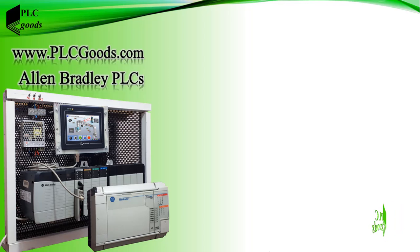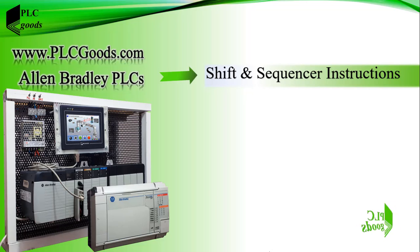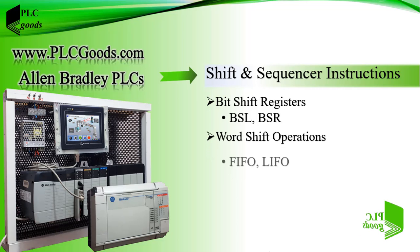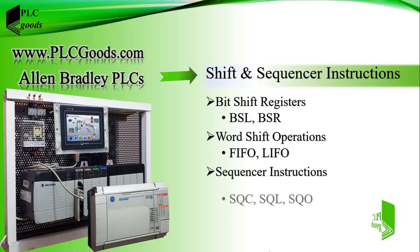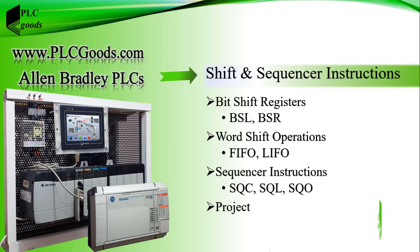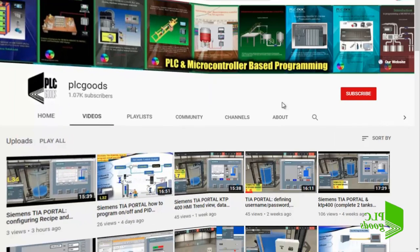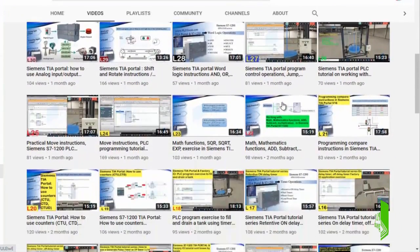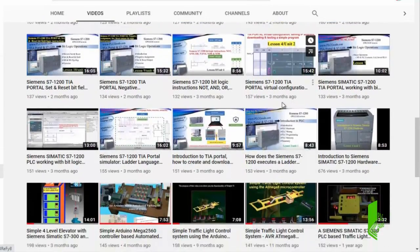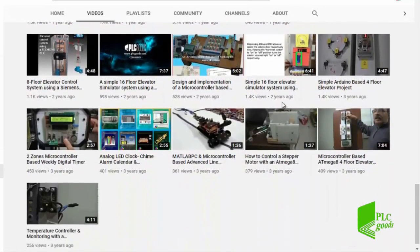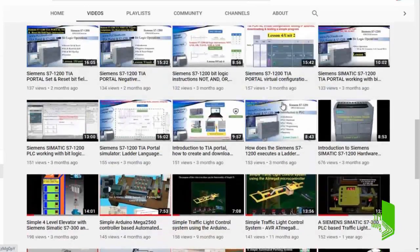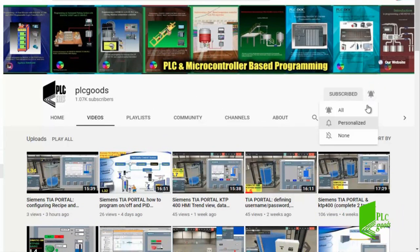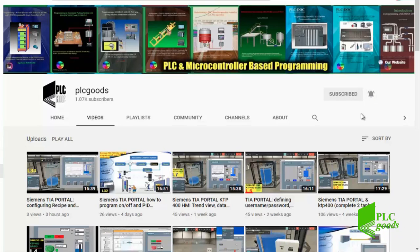Hello guys, in this video we'll start learning shift and sequencer instructions. We'll see what bit and word shift instructions are, and in the next video we'll learn sequencer instructions. I've been releasing content on the PLC Goods YouTube channel covering industrial automation, PLC programming, HMI, and microcontroller-based developments. My name is Syed Reza, and if you enjoy this video please click the subscribe button and notification bell.